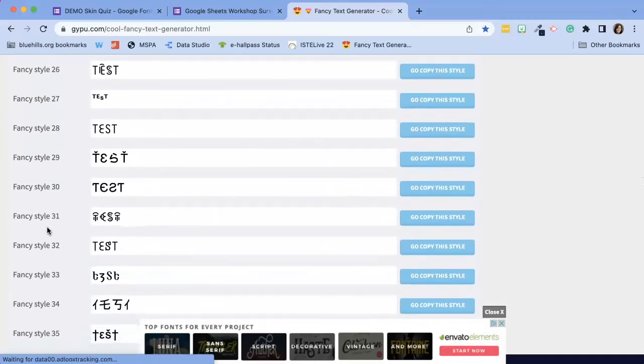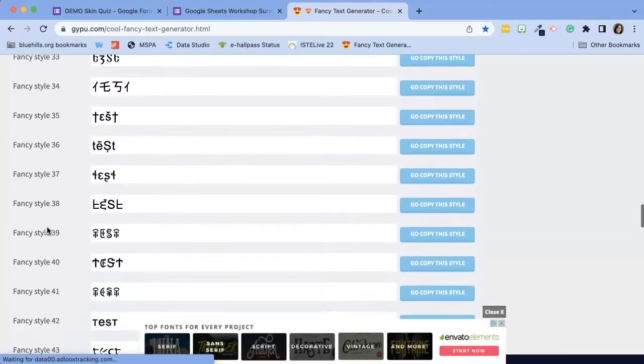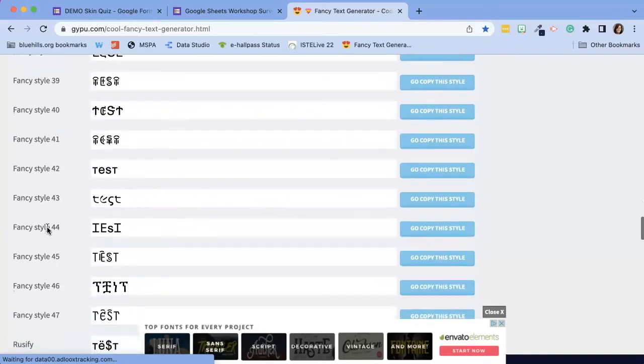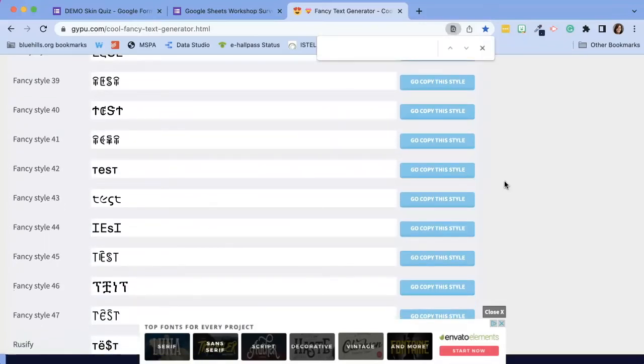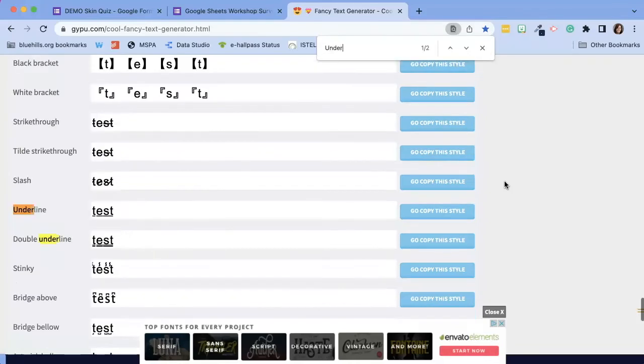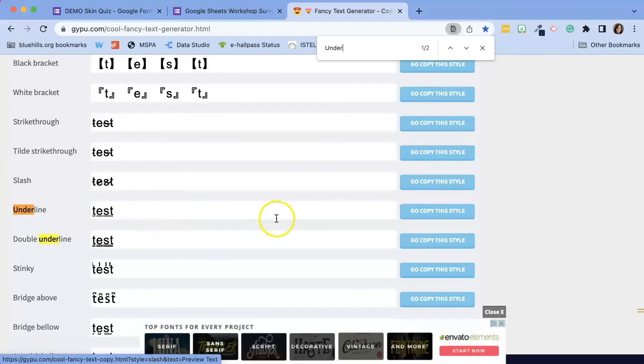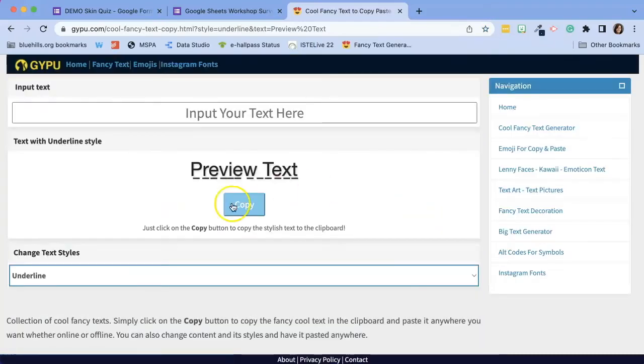But for example, if I wanted a text just to be underlined, I can simply scroll through until I find it. Or I can use a shortcut on my keyboard, Ctrl F or Command F on a Mac. And I'm going to type underline and here is the text that I want. And I'm going to go copy this style.